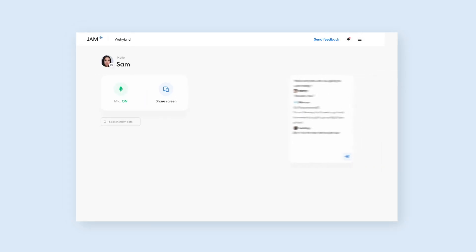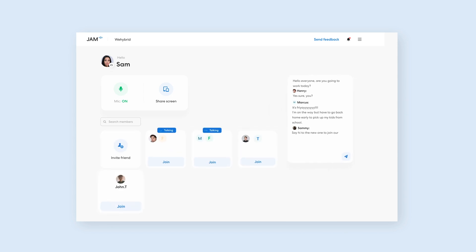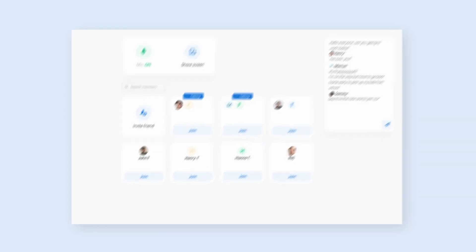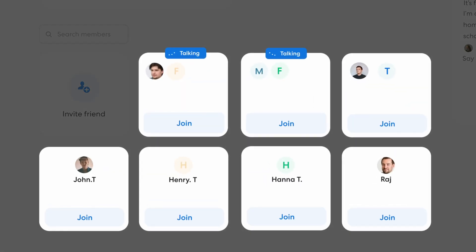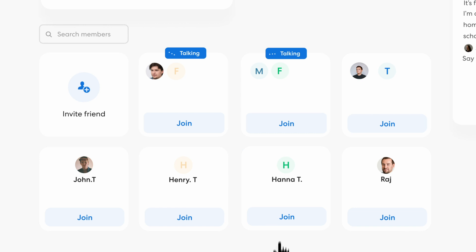Welcome to Jam! Jam is super convenient and easy to use. Everything happens on one single screen. See all of your teammates that are available to chat right here. And to instantly start talking to them, just hit the join button under the person's name you want to chat with.